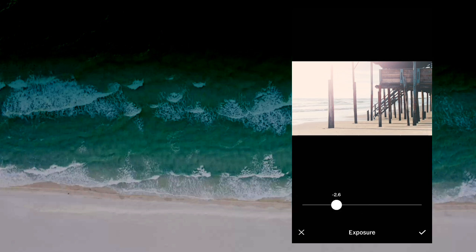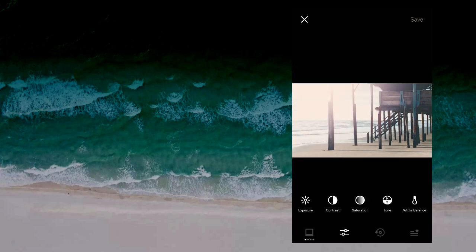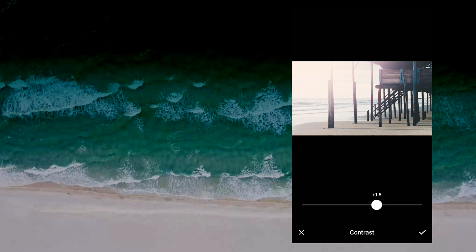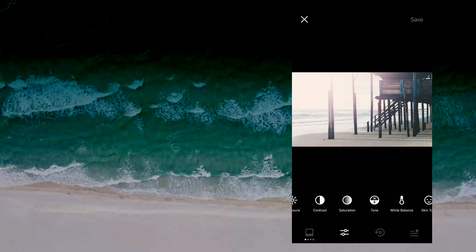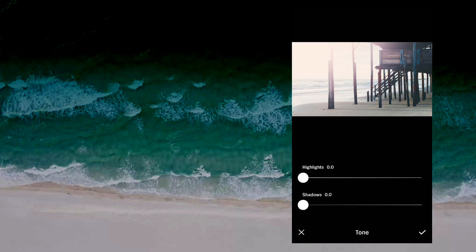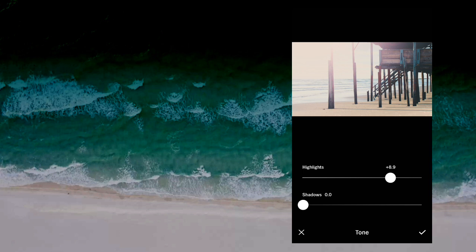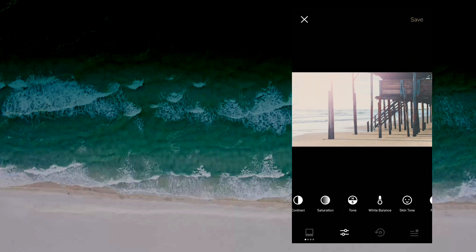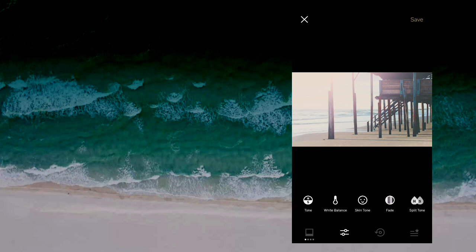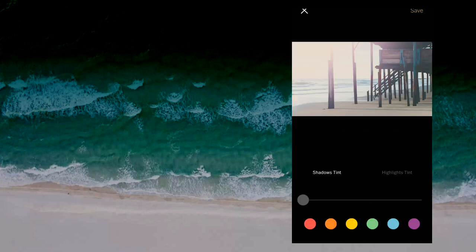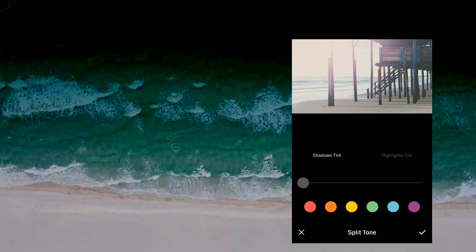Let's select exposure — we can adjust it. We can adjust the contrast. There are multiple options: saturation, tone, etc. You can highlight the color in the shadows and shades. We have a lot of facilities available here: white balance, skin tone, brightness. You can adjust the shadows and highlights.